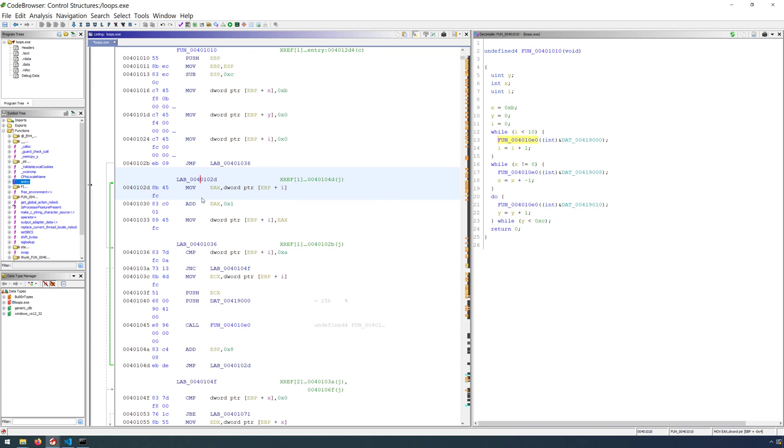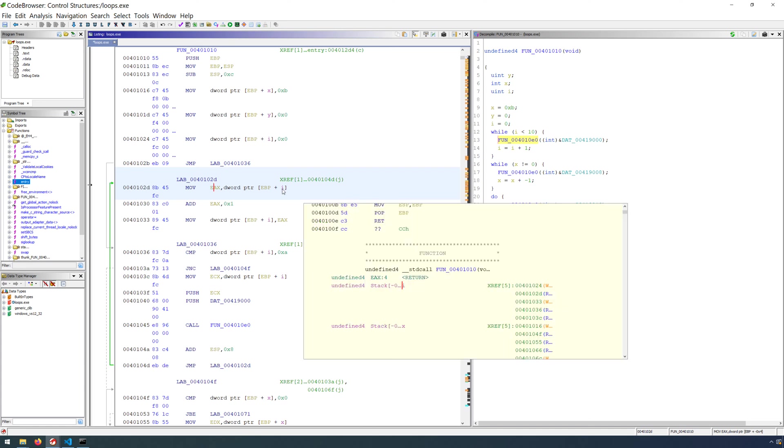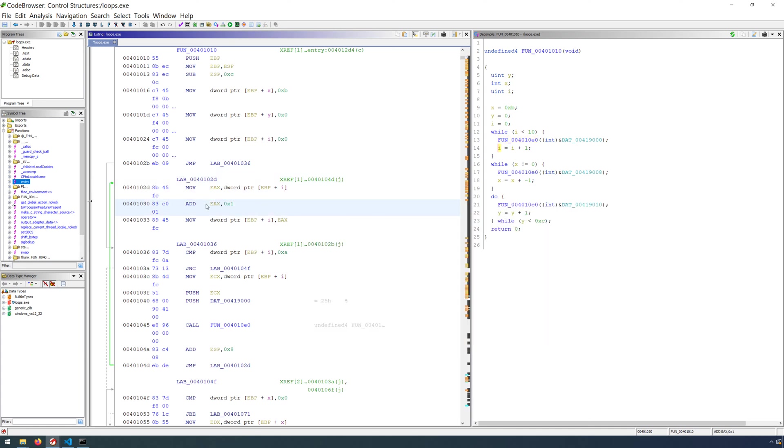This is just the three instructions. We move into EAX, EBP plus i. So that's our local counter variable. We add one to EAX and store it in EAX. And then we move EAX into EBP plus i. So this is the increment or the decrement for our for loop. After that, we're back to the comparison.